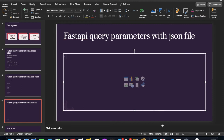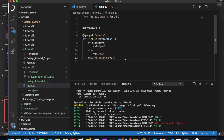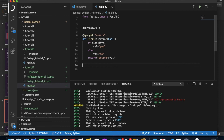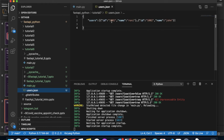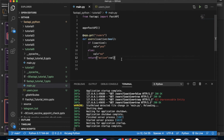Next is the JSON file use case. I'll keep the existing endpoint as-is and create a new endpoint. Let me check the JSON file I already created — it has user_id 1001, a name, and other fields. Based on the user id passed in the query, I'll parse the JSON and do some operation.